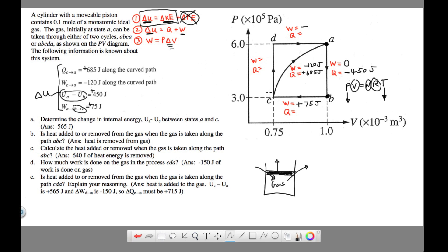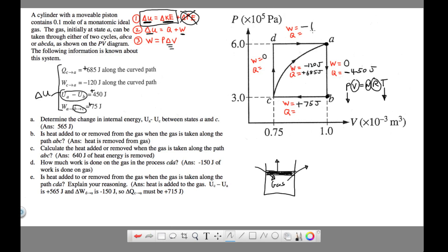From C up to D, there's no change in volume, so work is zero for that step. Now let's solve for the work from D to A. The way to find this work is by taking the area under the segment D to A on the graph — the area all the way down to the x-axis. We use the equation W = p·ΔV, where pressure is the height and the change in volume is the base.